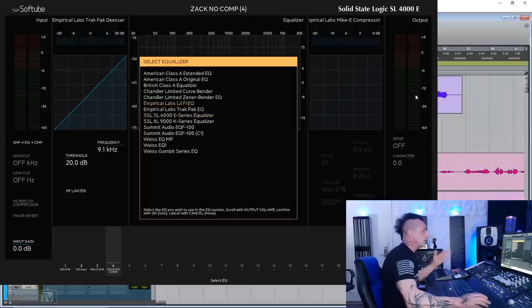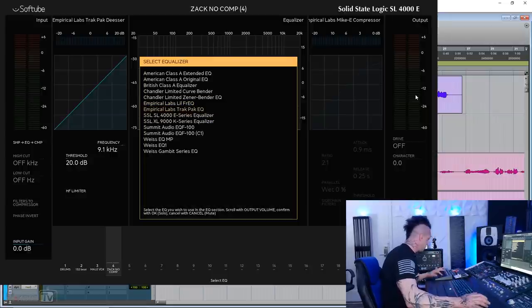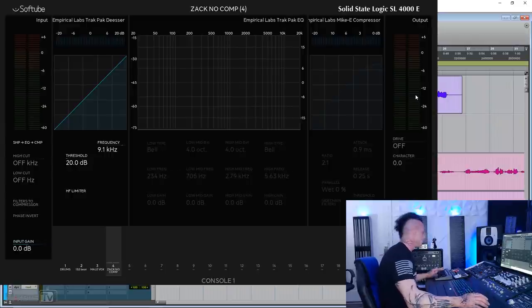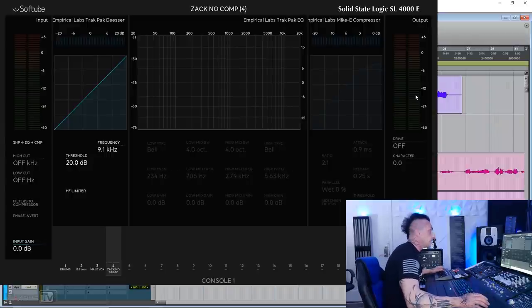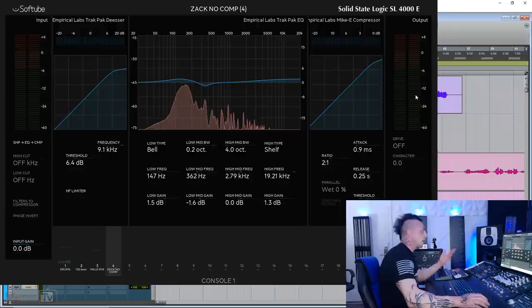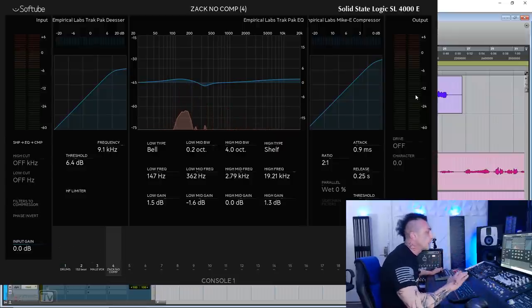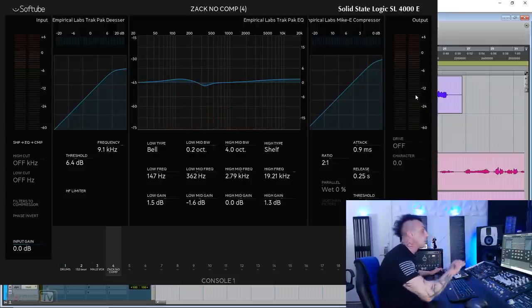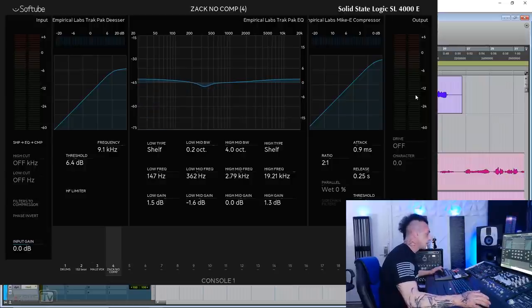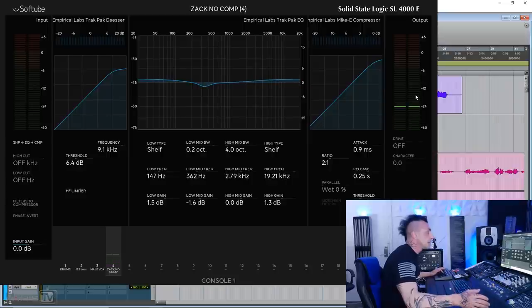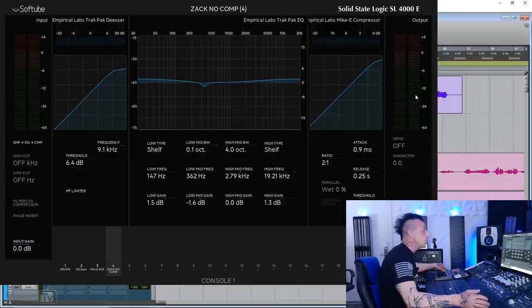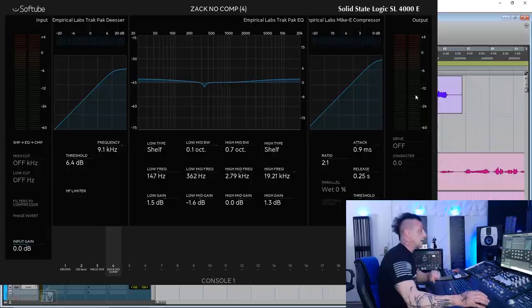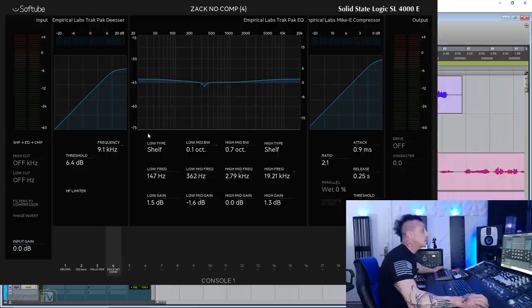You can see we can pick Empirical Lab little frequency and track pack. They have slight differences between the two. You will see it, but let's activate the EQ. And for the EQ you can see on the console 1 version, you have the low band, which can be bell, cut, or shelf. Same for the high frequency, bell, cut, and shelf. And you have the two mid bands, and you can set the Q of course, the frequency, and the level. So you have full integration for console 1.